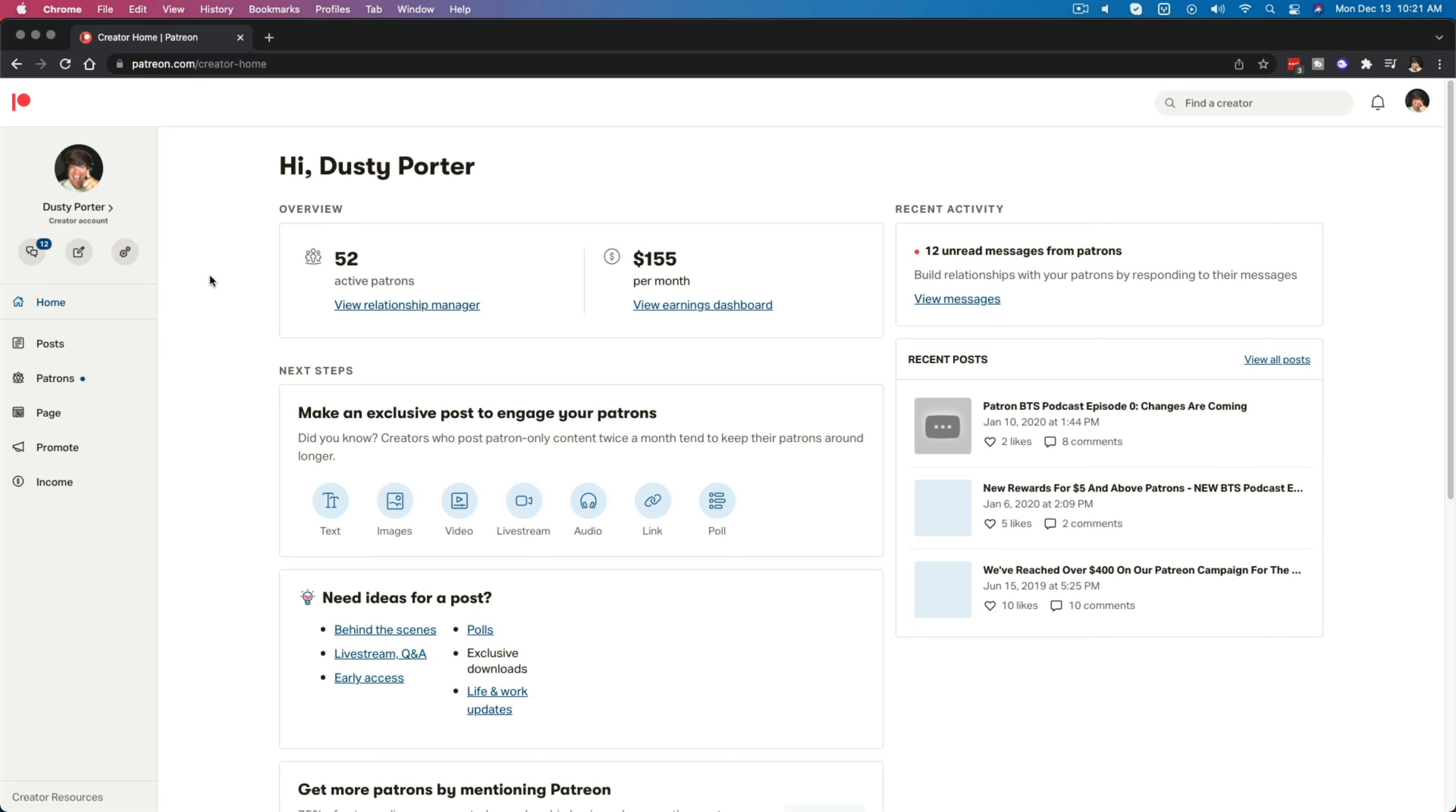And then once you've done that, you want to go down to where you see something that says manage memberships and then just click on that option there.